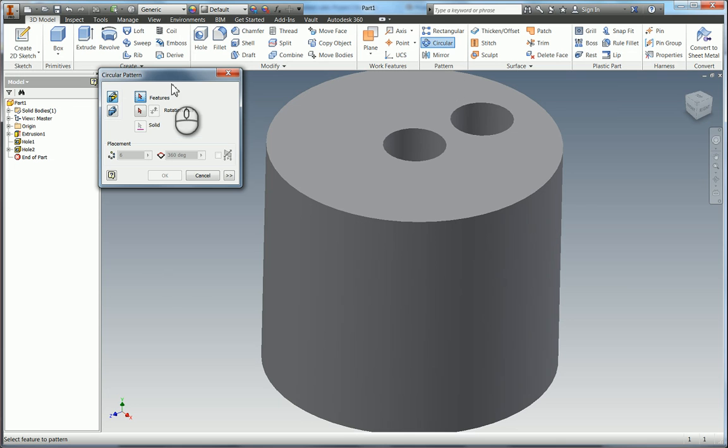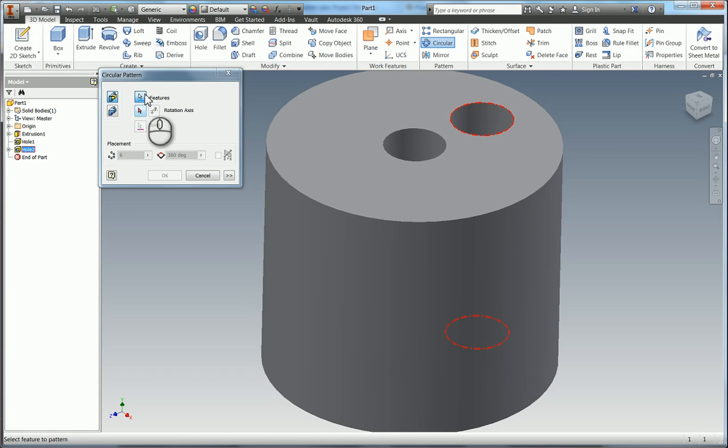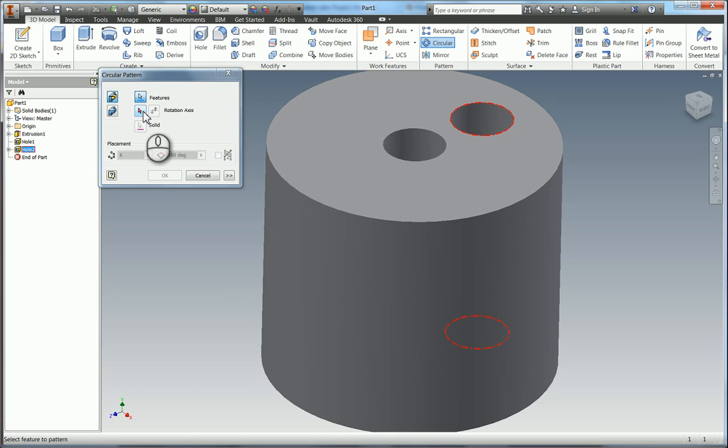So we're going to use the circular pattern. So if you select that tool. The first thing it asks you is OK which feature am I patterning. So we know it's hole 2 because it's the one we've just created. So I'm going to select that in my browser. It's then going to say OK I also need a rotation axis because you're trying to do a circular pattern. So if I select this one.